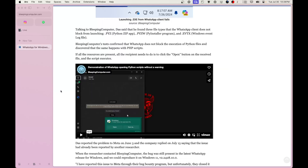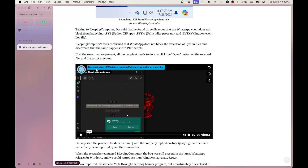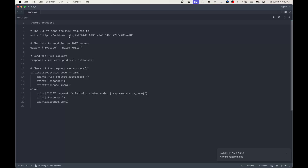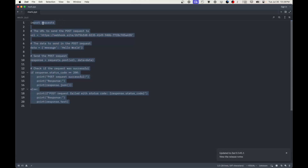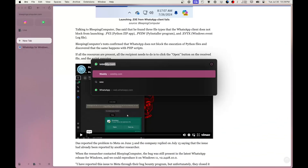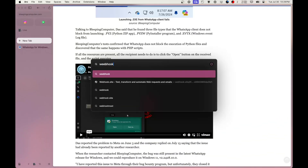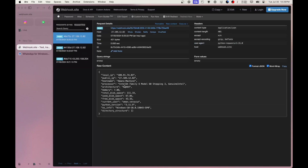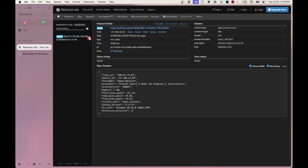What nefarious things can we do with it? Well, there are many. On my MacBook I already have a script ready. It's a simple one — it imports requests and sends data to a webhook. Let's update the webhook URL using webhook.site — we already have that site running.